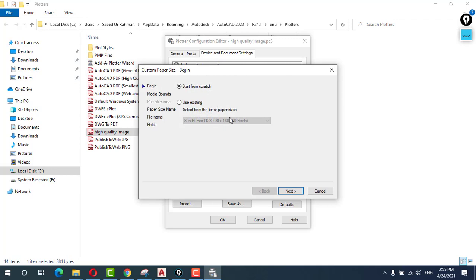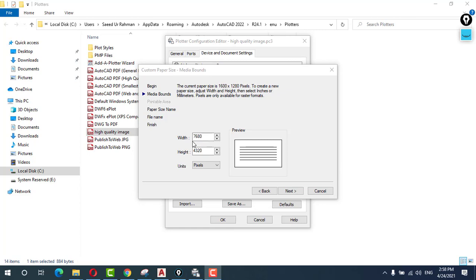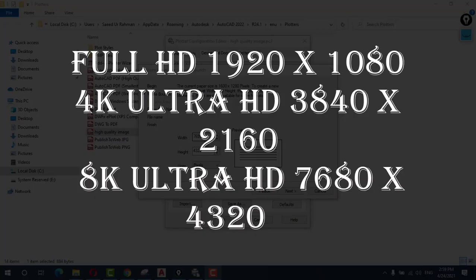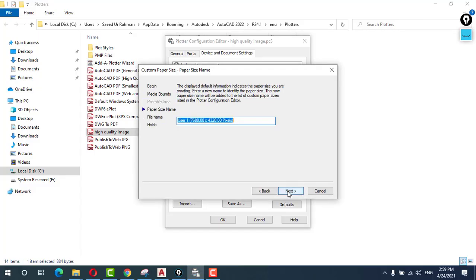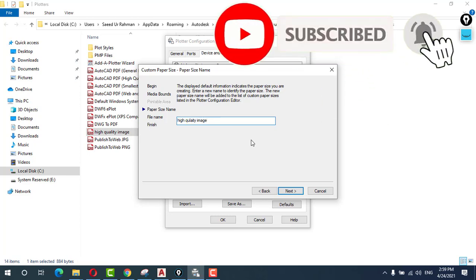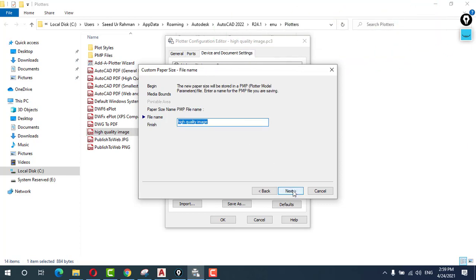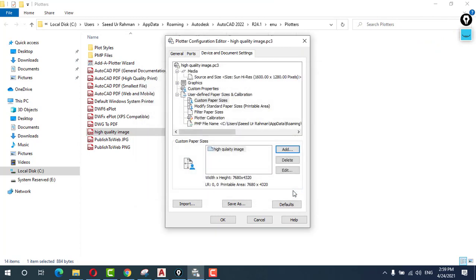Okay, next. We are having different types of paper sizes so I will put dimension as 8K. I will give you dimension on the screen. So click next. Name the file high quality image paper size, next, then click finish.